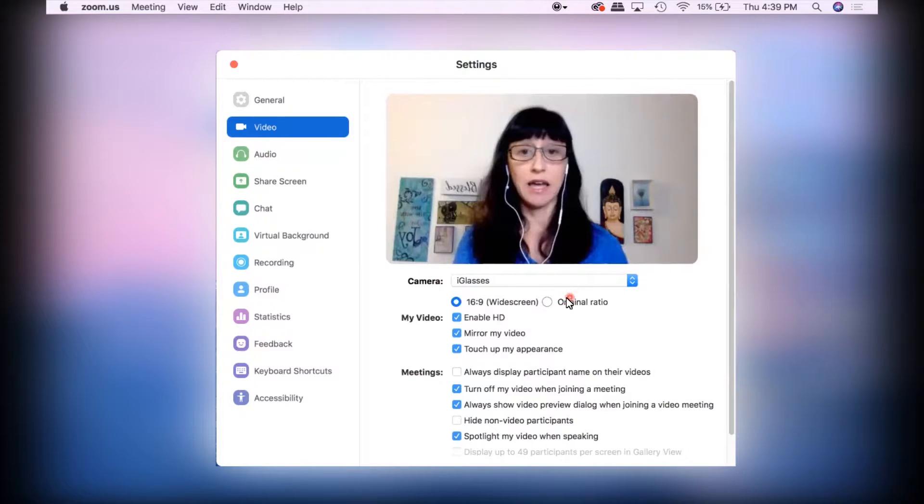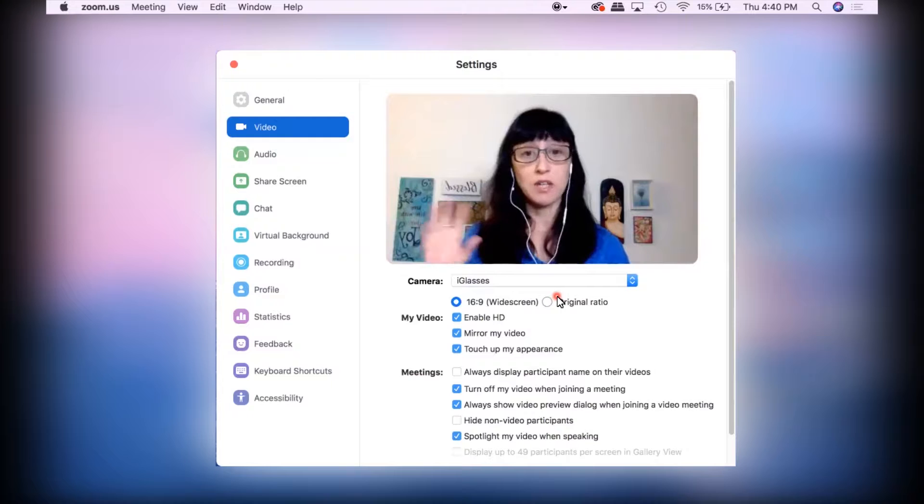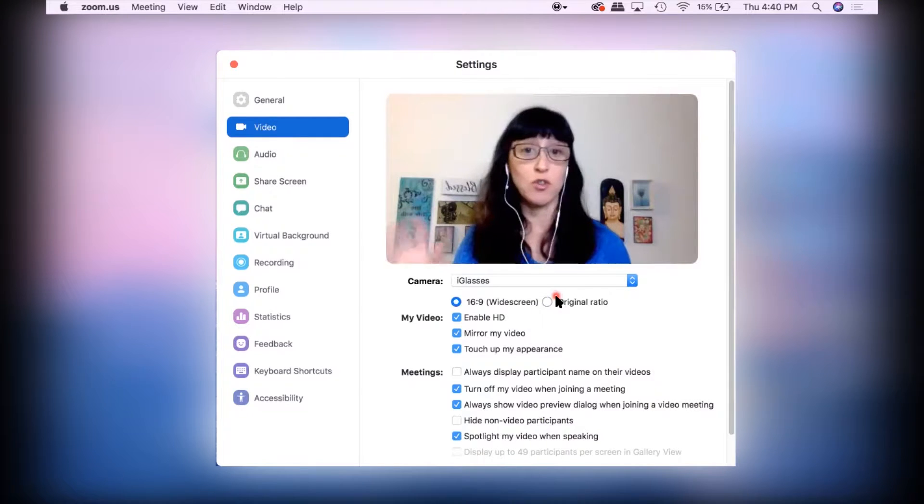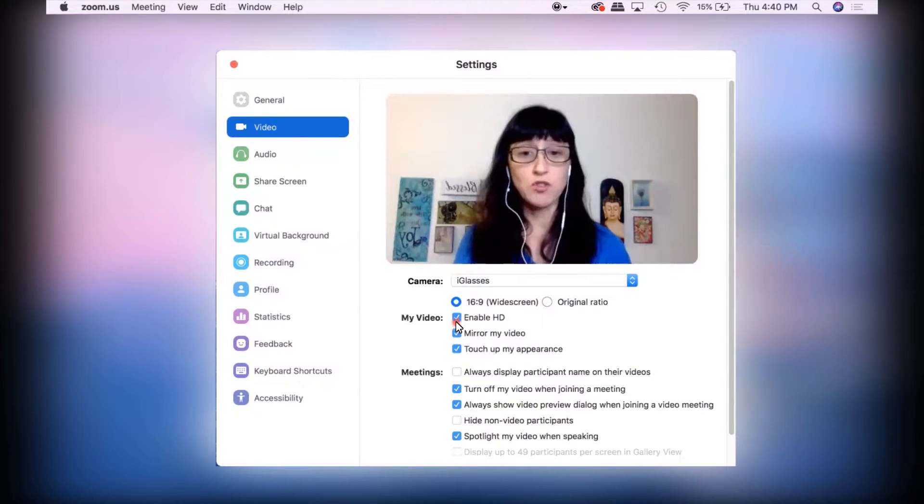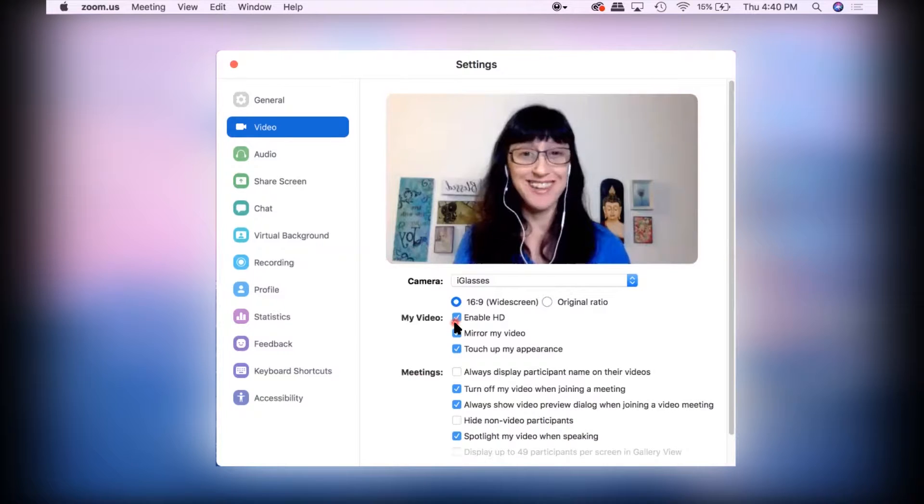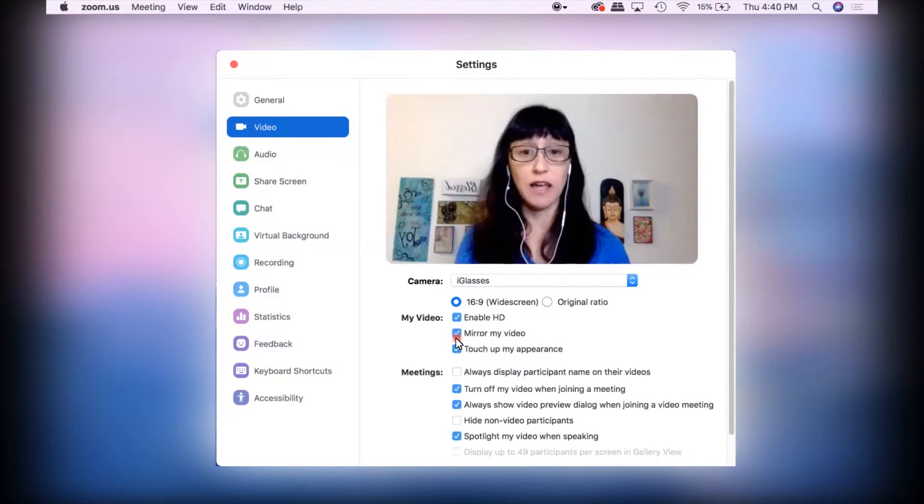You're not going to see the difference until you actually look at your recording. And then you want to enable HD. Definitely want to have HD video for editing. Mirror my video.